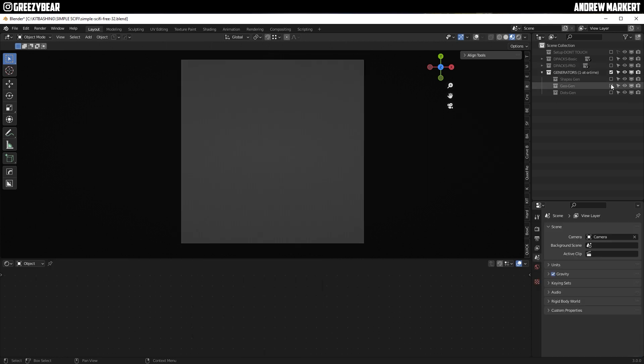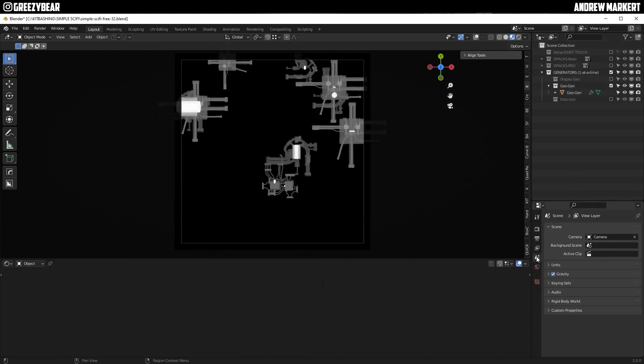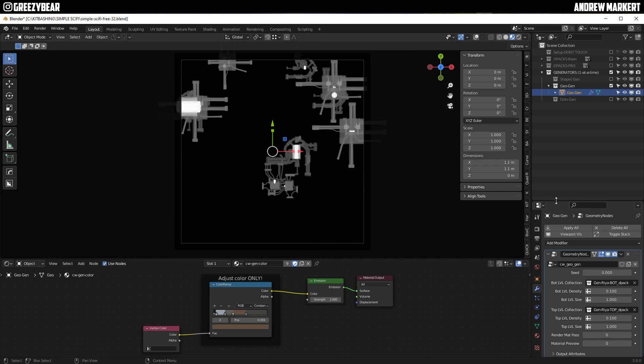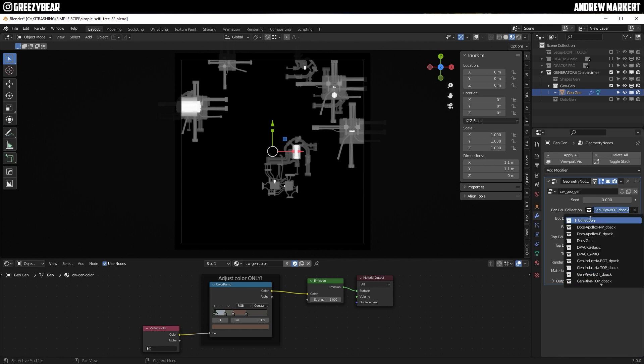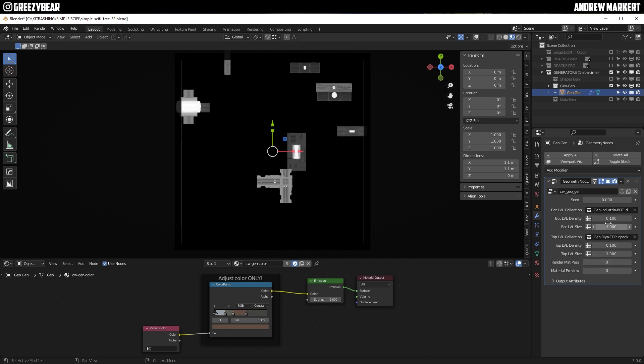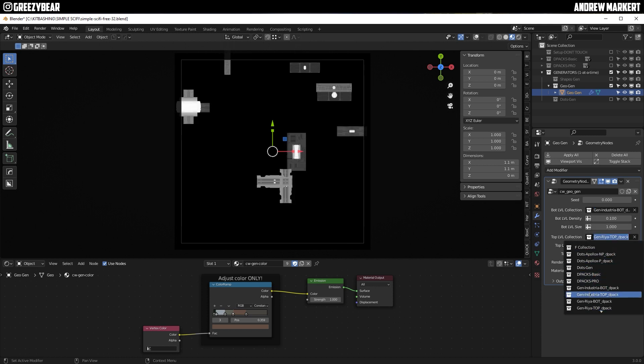And then now that you go to the Geo Generator, when you click down here, you'll see now that the bottom level collection, I have the new one called Gen Industrial Bottom. And in the top level, I'll have the new one, Gen Industria Top.